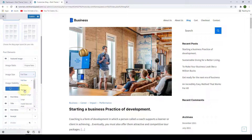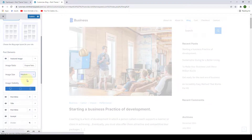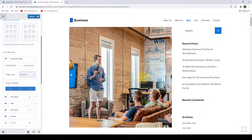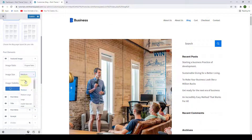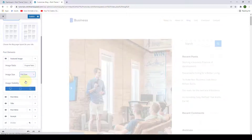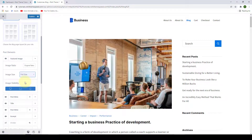Like if you want to select medium, you can select medium. Let's go with full size. You can also select image visibility across different devices.